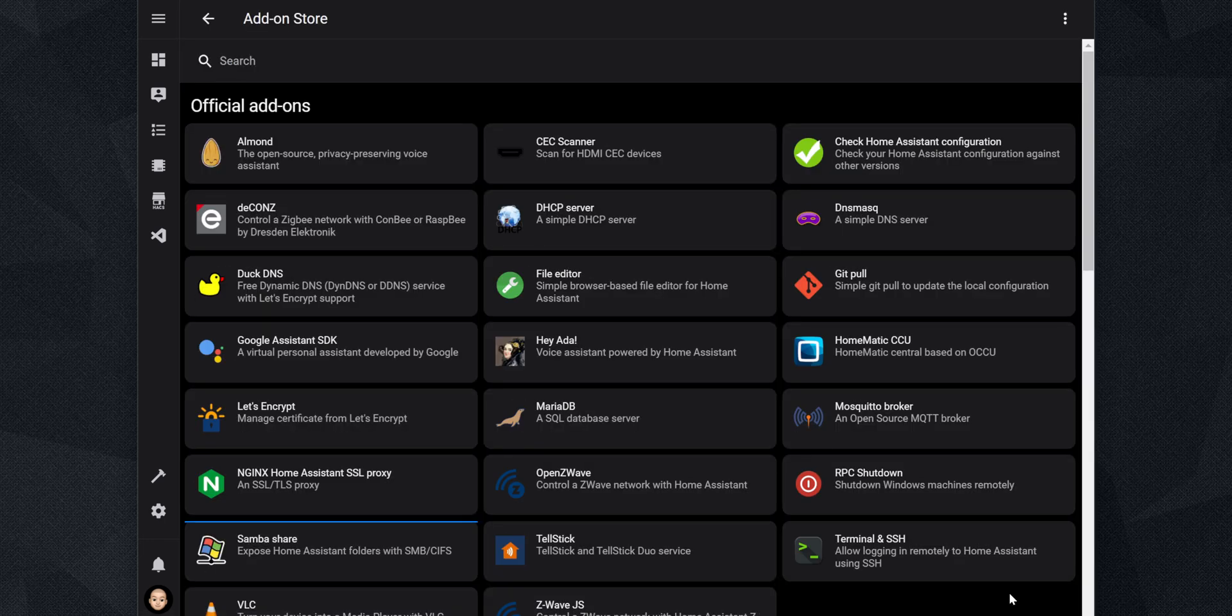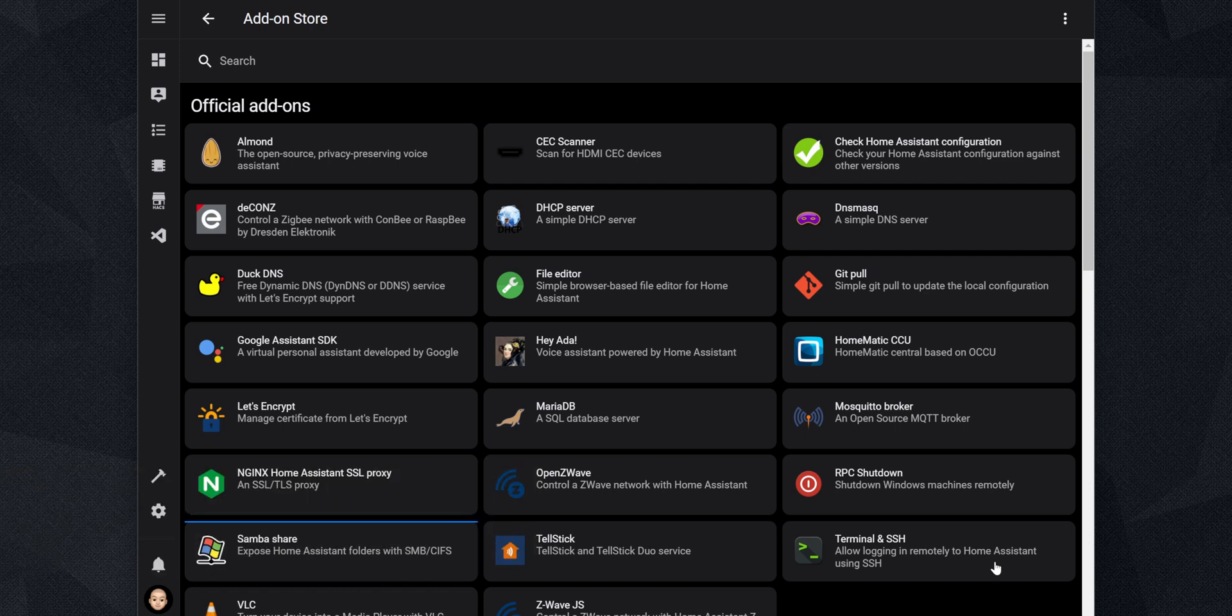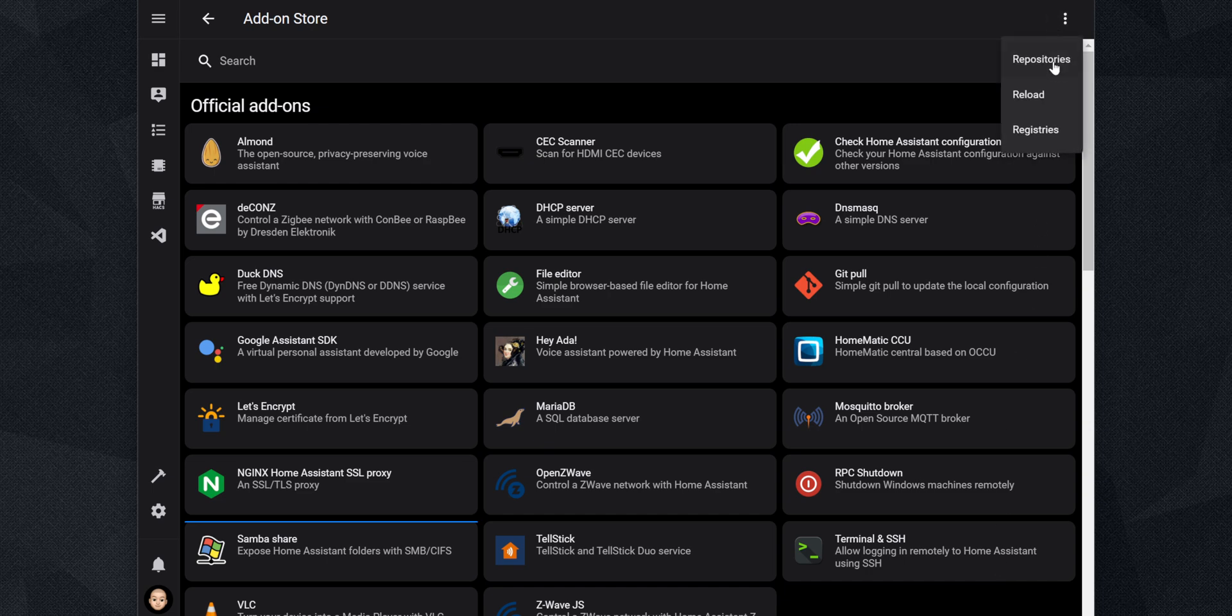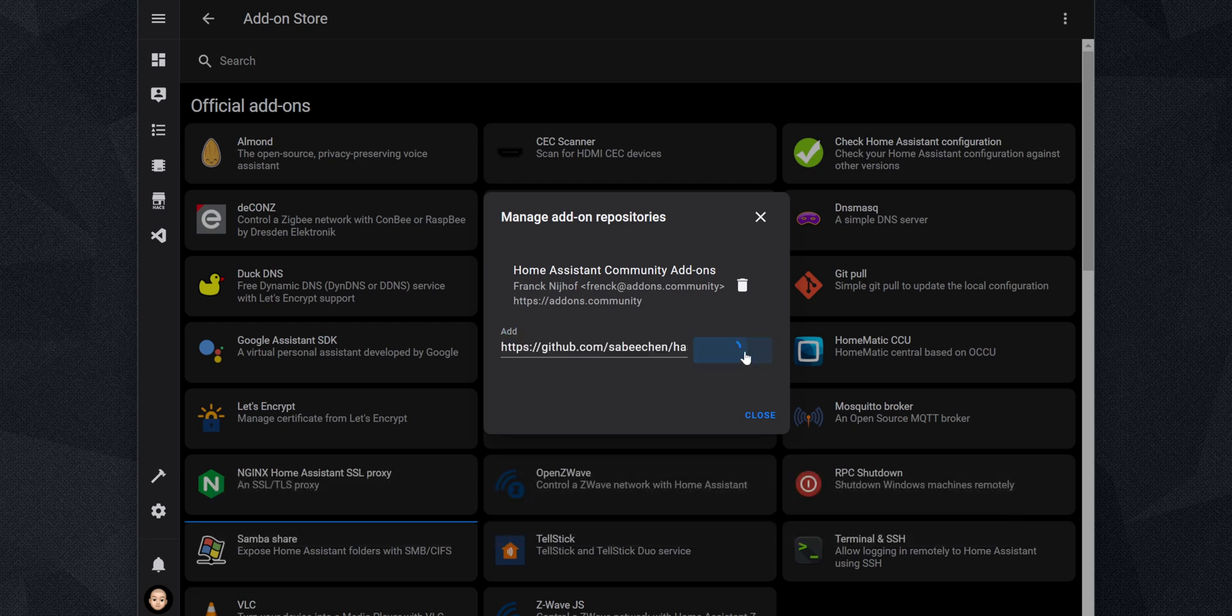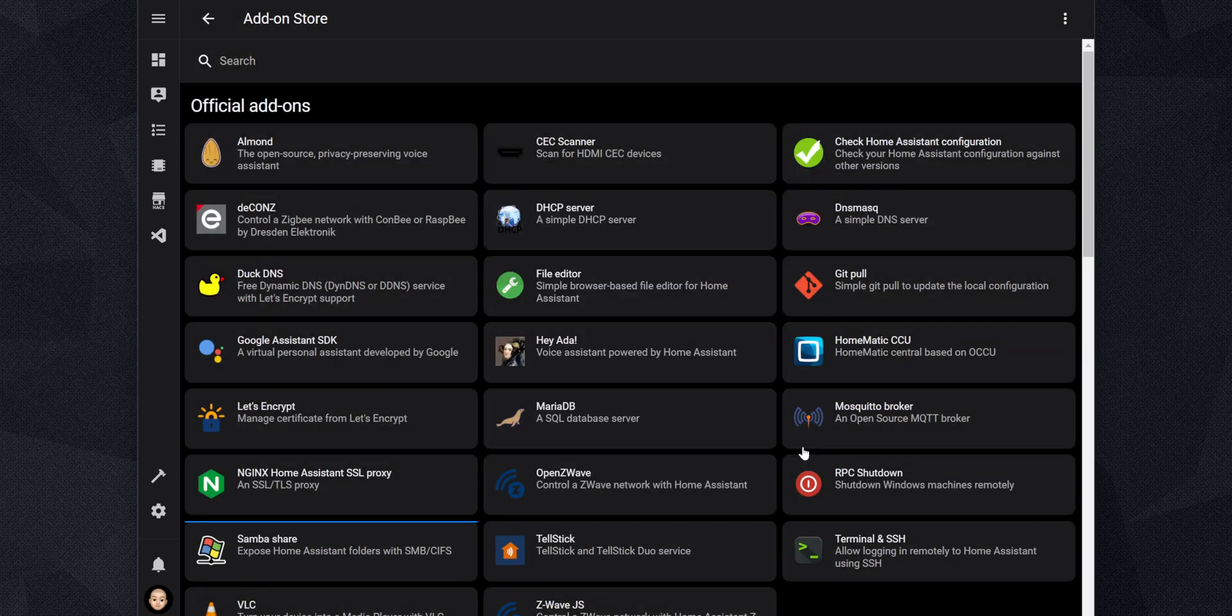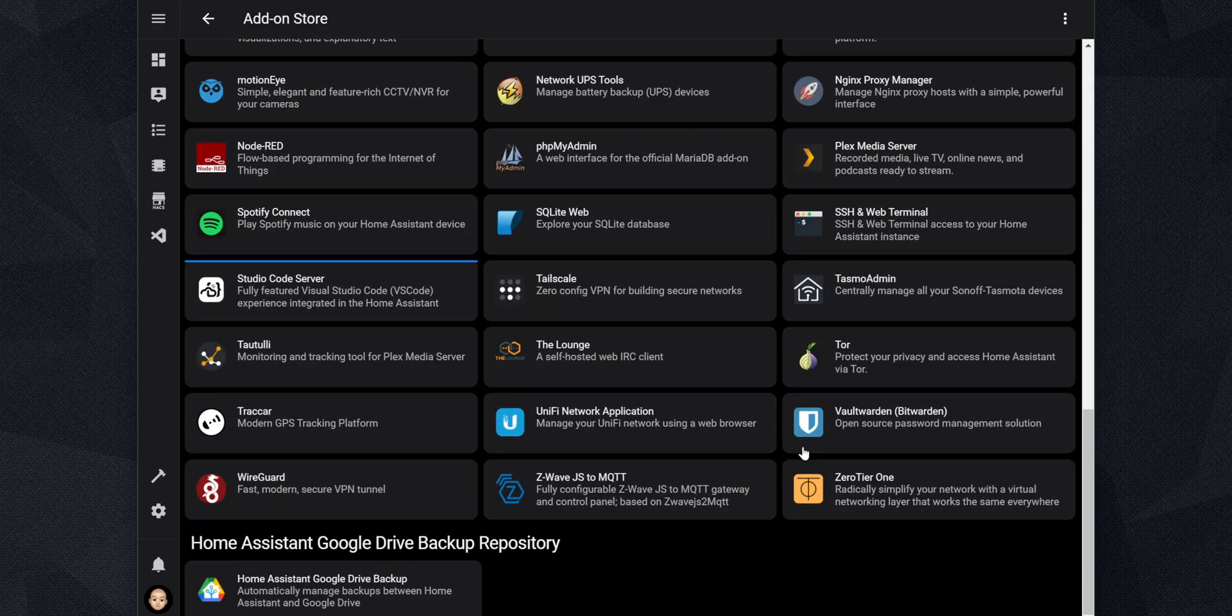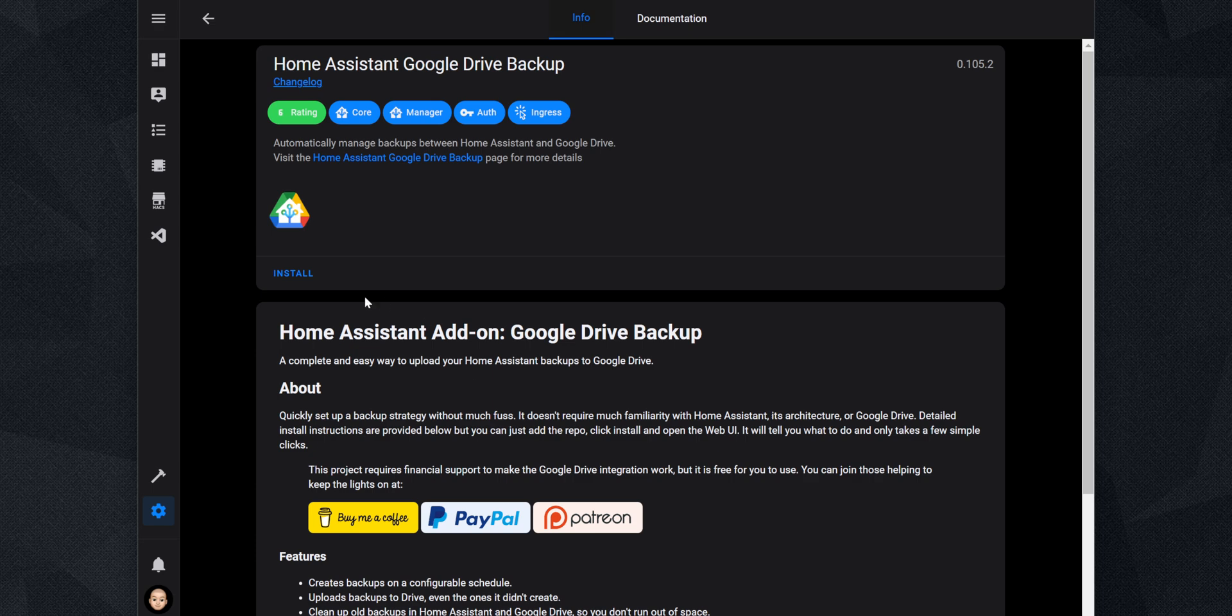The add-on we want to install is not available in the official Home Assistant add-ons or the community add-ons. However, we can add the GitHub repo to add the add-on by clicking on the three dots on the top right and then click on Repositories. Enter the following GitHub link and then click on Add. Close the pop-up and if you scroll down, the Home Assistant Google Drive Backup add-on is now available. Click on it and then click on Install.